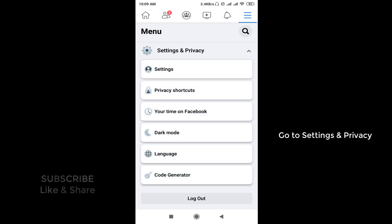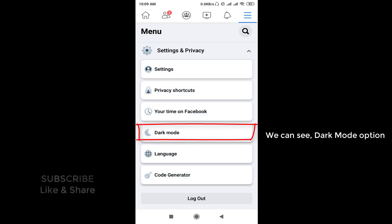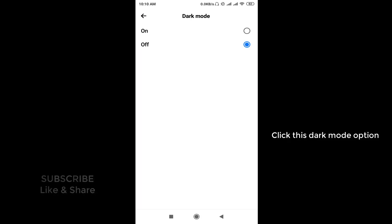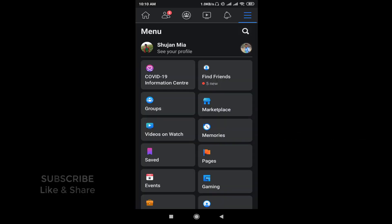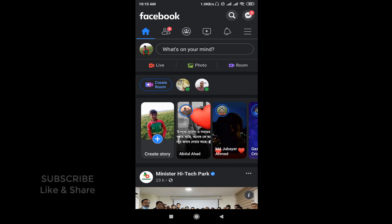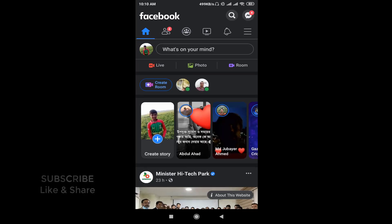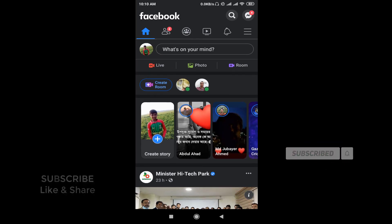Go to Settings and Privacy. Here you can see the dark mode option. Click this dark mode option and simply turn it on. Now we can see our Facebook app in dark mode. I hope you understand. If you like this video, please subscribe to our YouTube channel. See you next time.